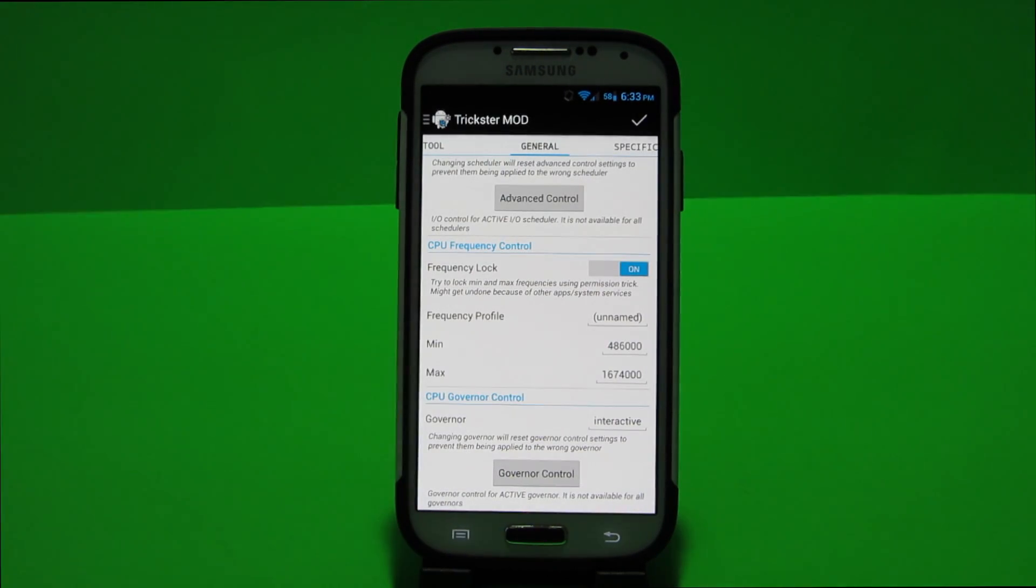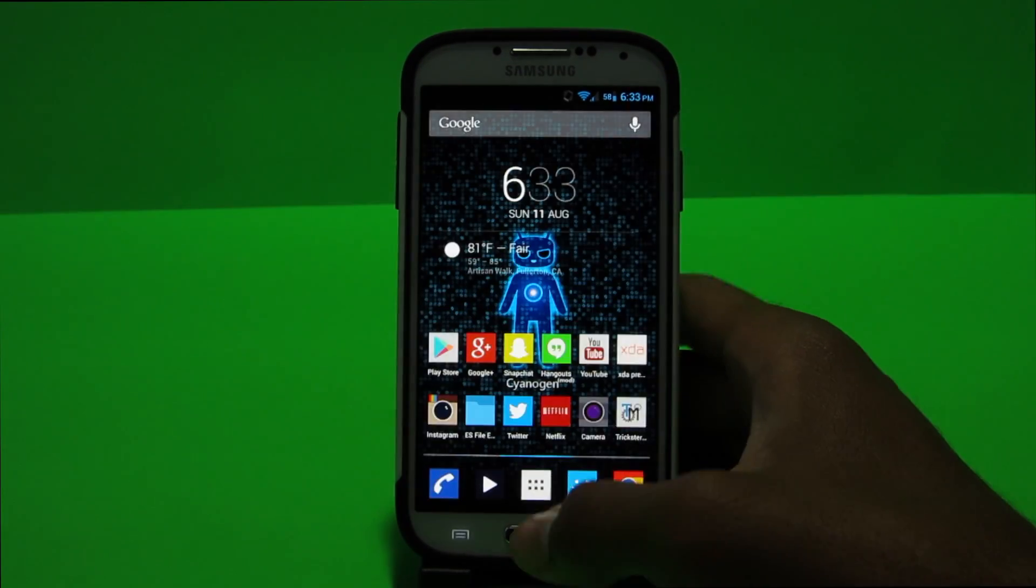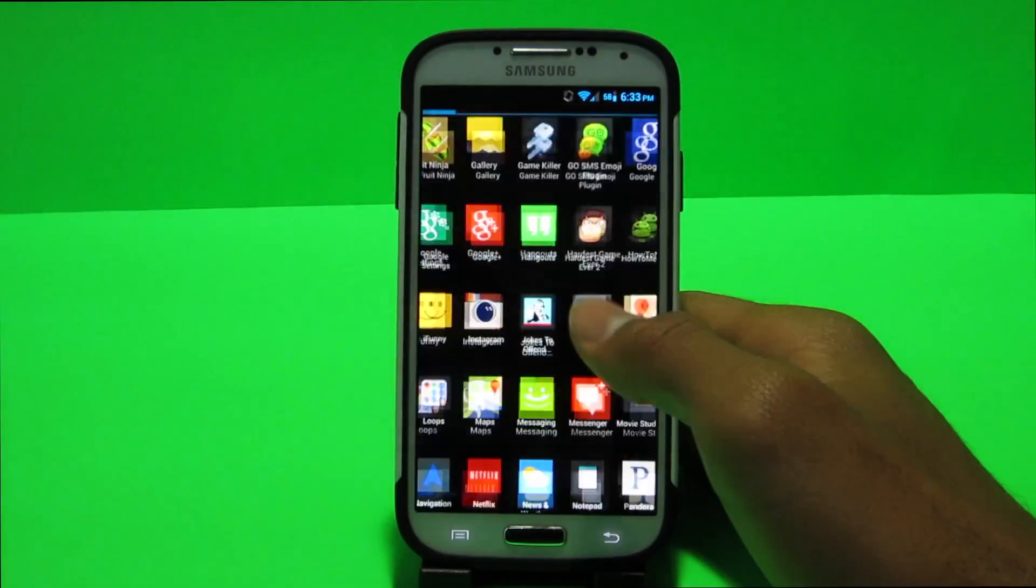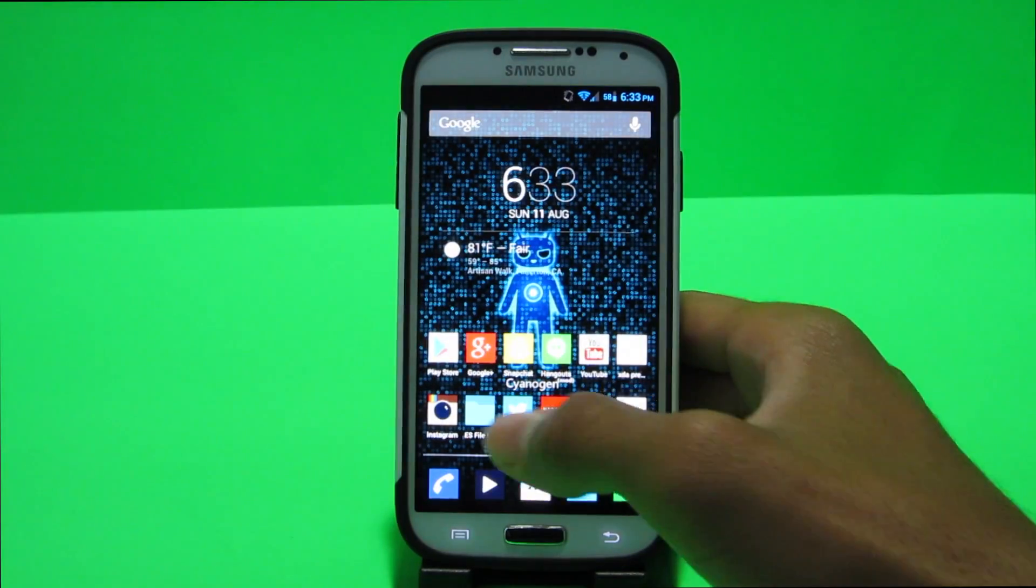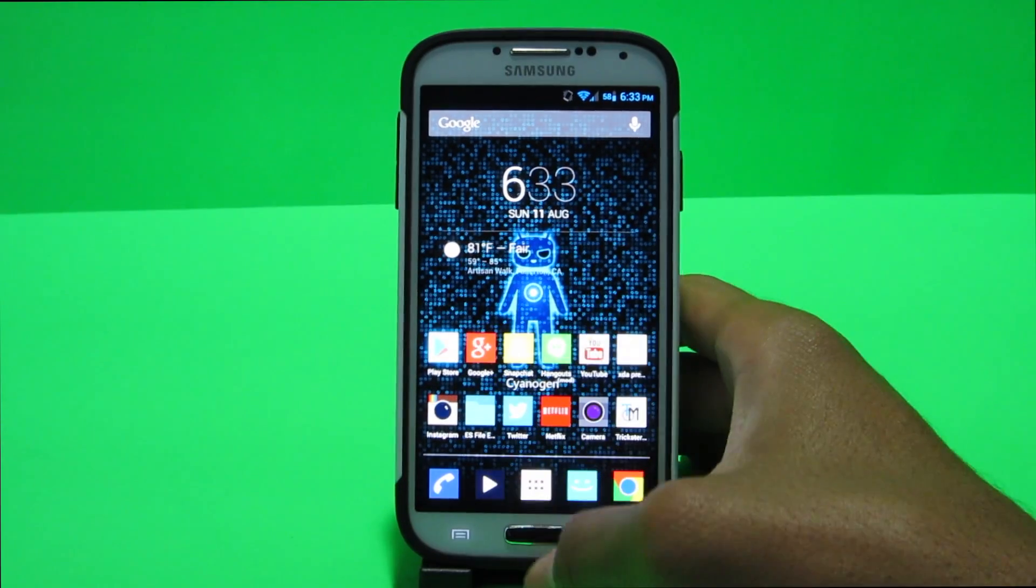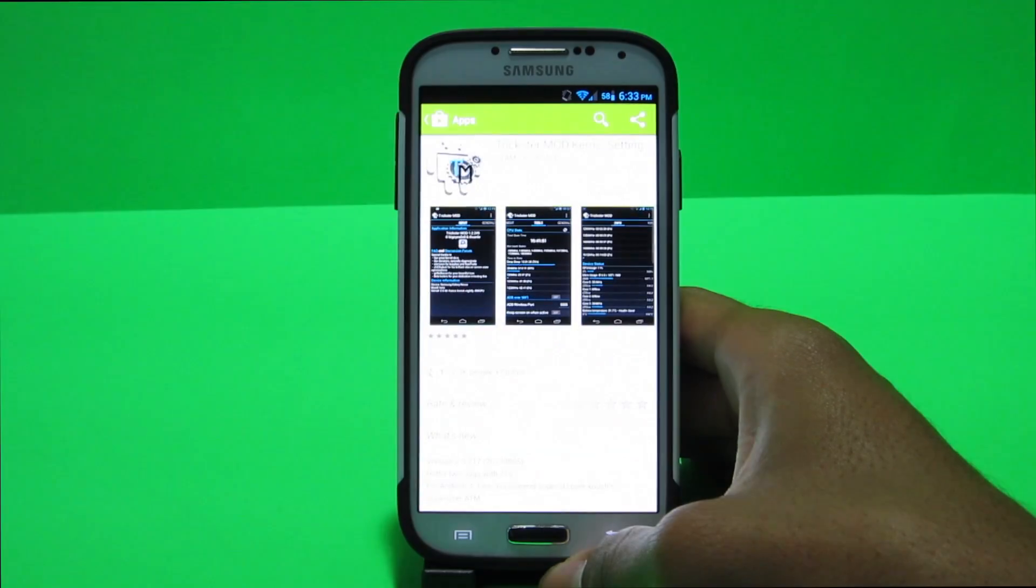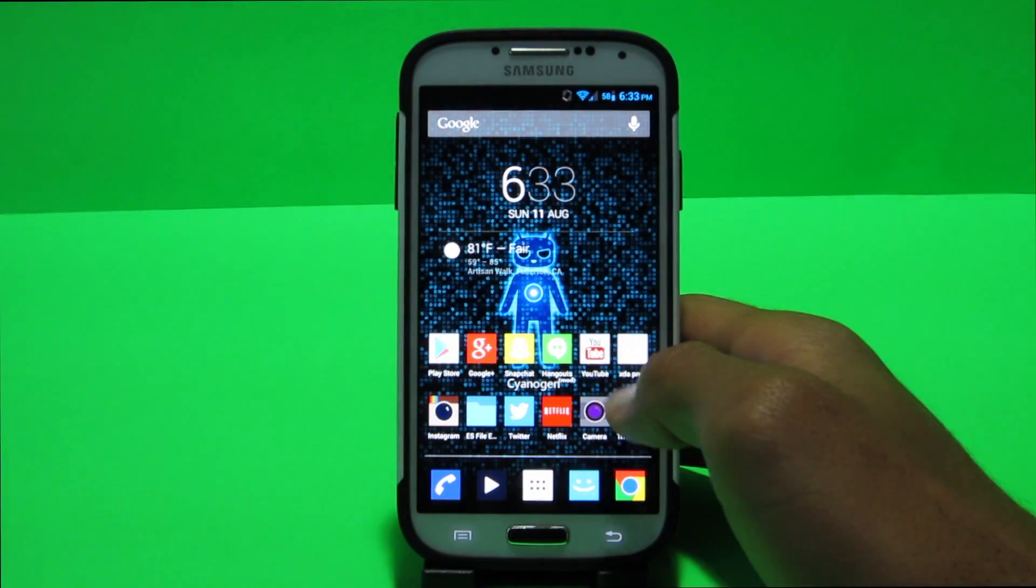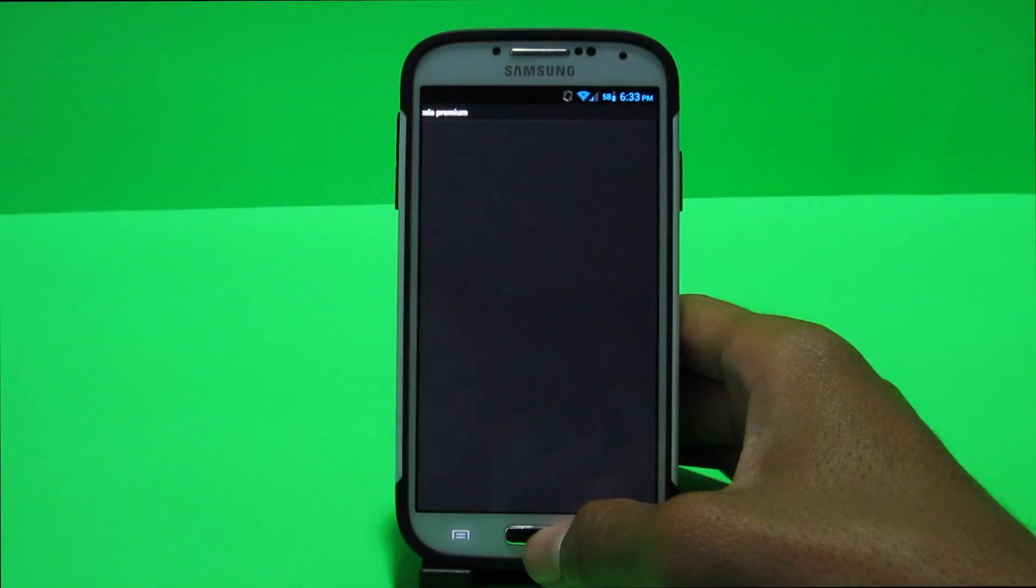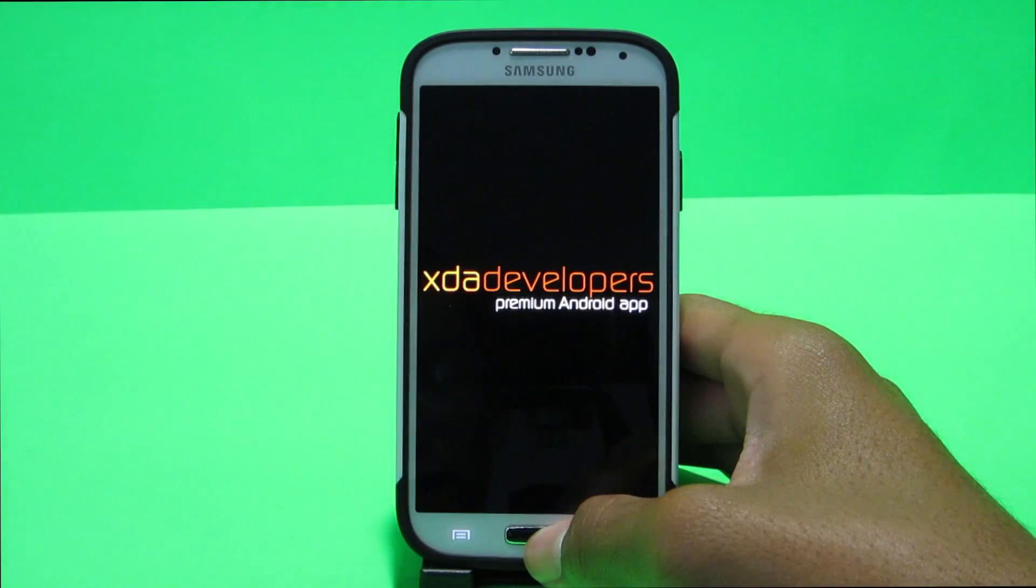So instead of 1.89 which Samsung rounds up to 1.9 gigahertz I have mine set to 1.674. And as you guys can see my device performs just fine in all my videos. Everything is snappy transitions are great if I open the play store it opens up almost immediately.